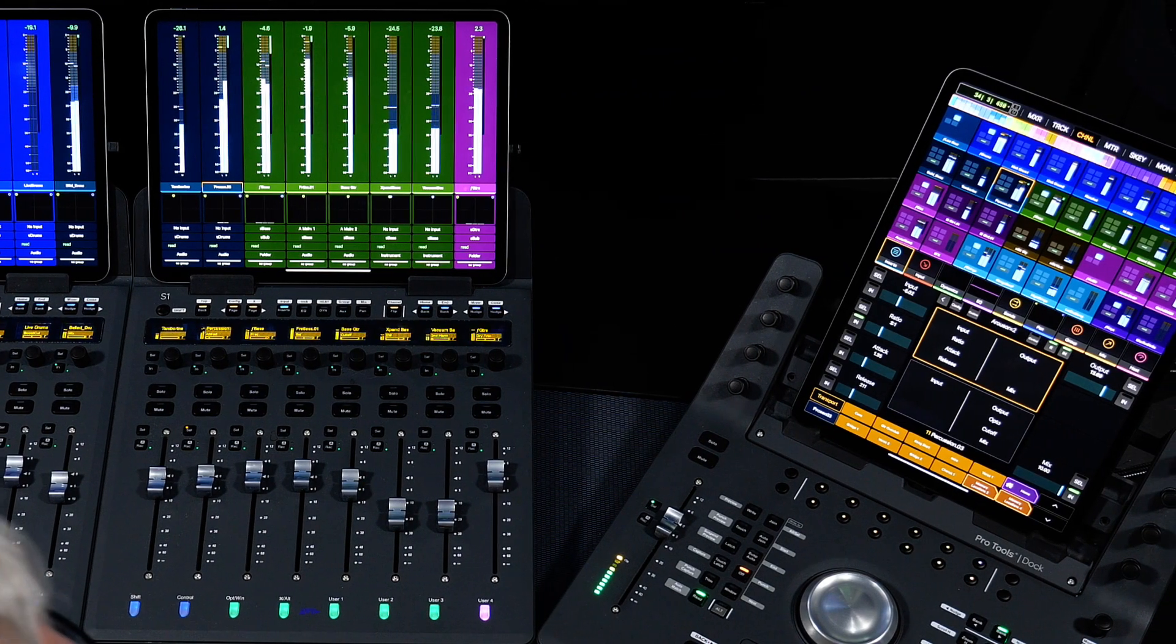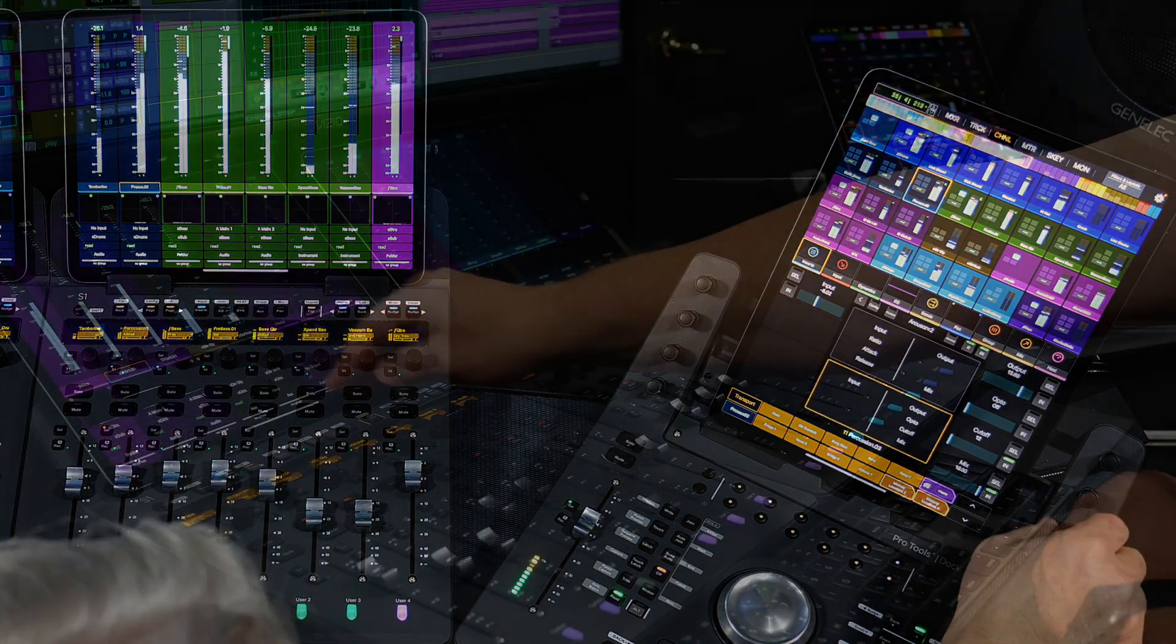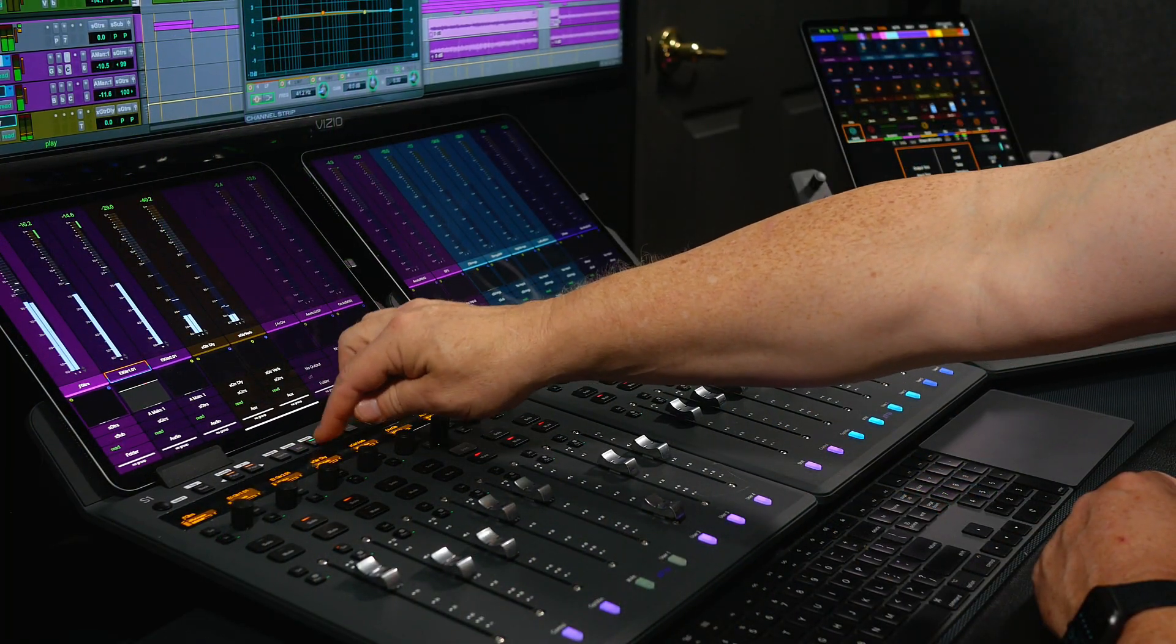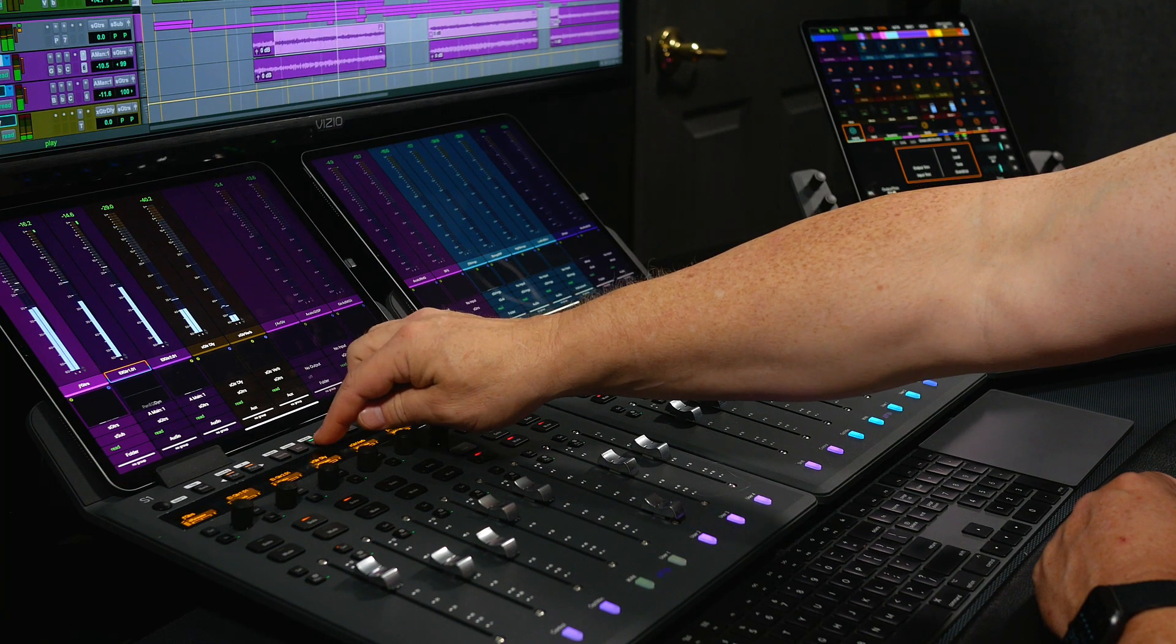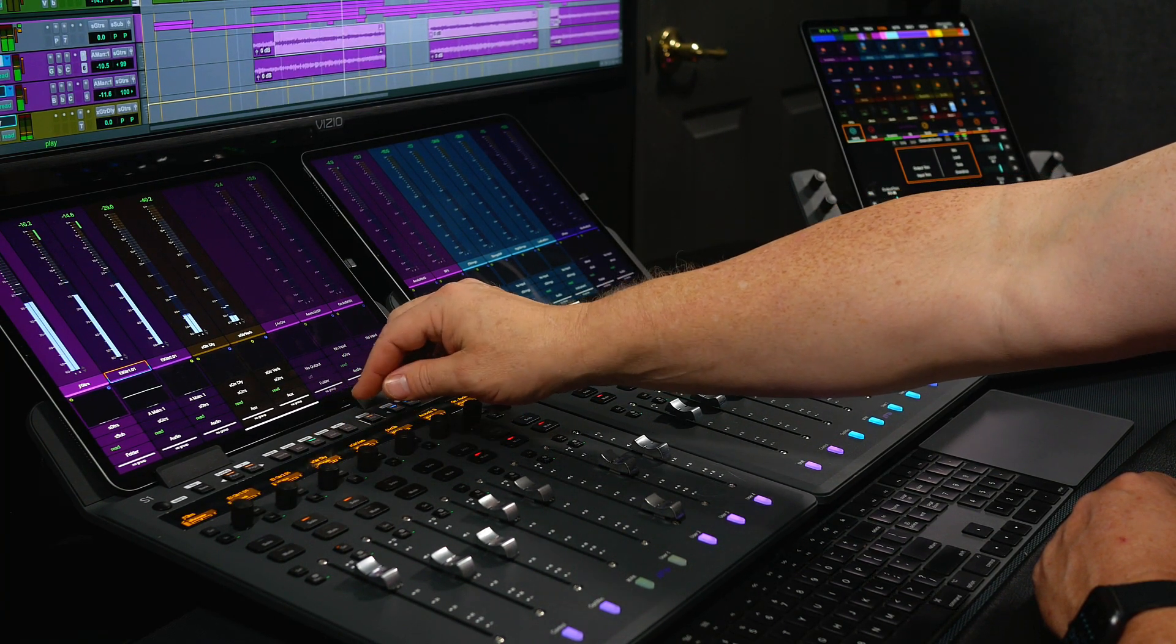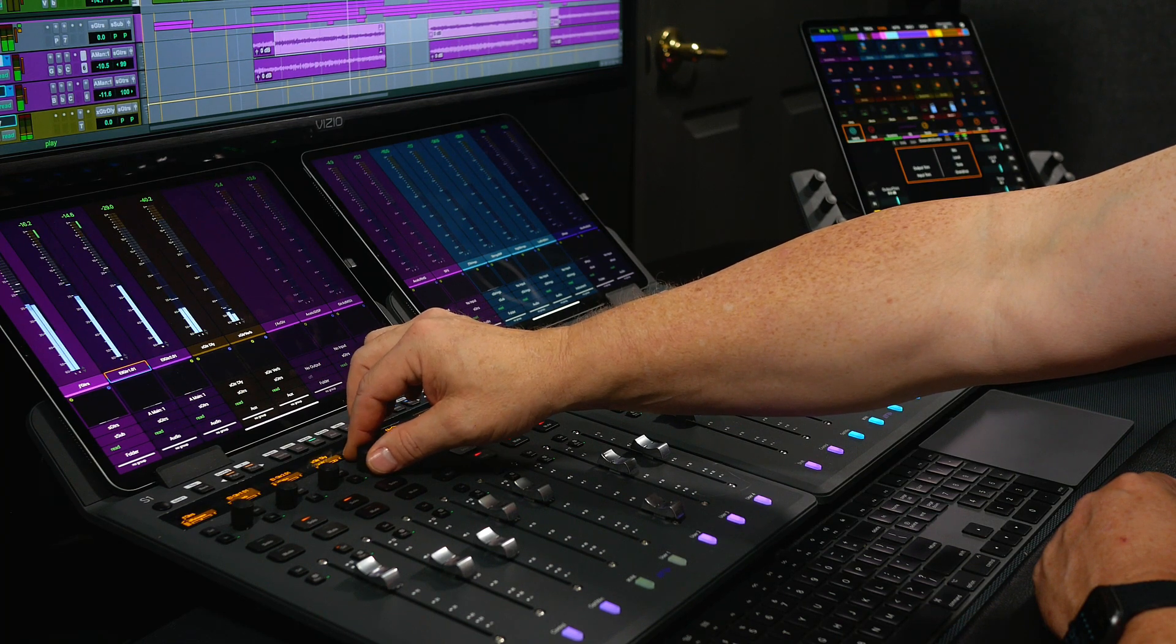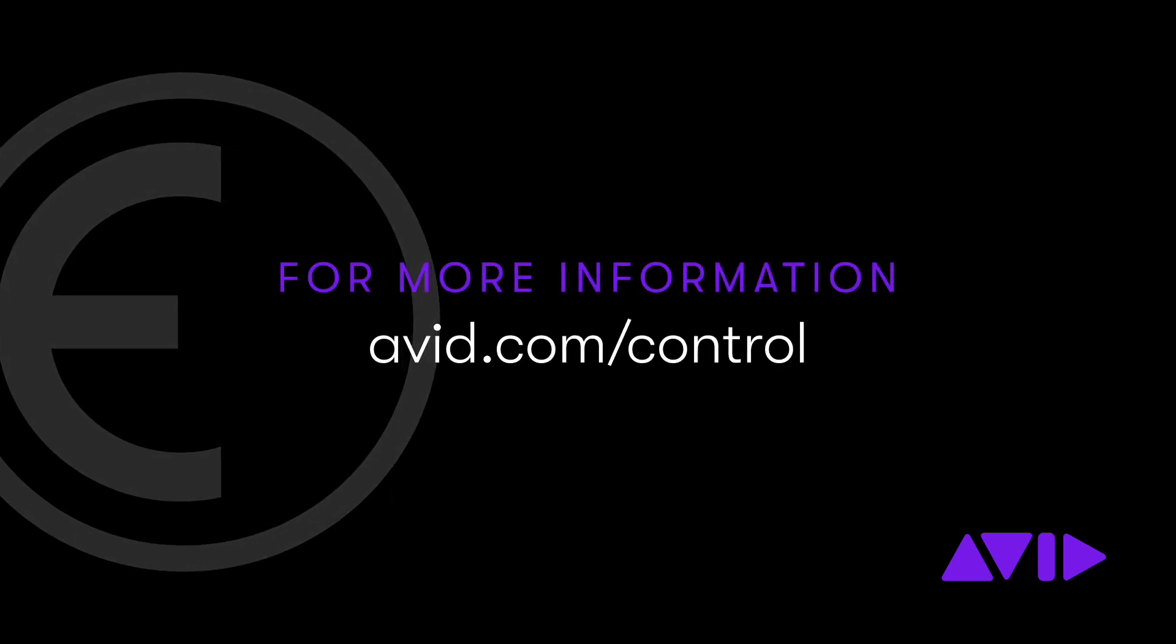Being able to have custom maps for all of your plugins is a big workflow enabler, and it's easy to create different layouts for both S1 and S3, as well as the Dock and Control app to take advantage of their different knob configurations. By having the parameters show up on the surfaces in a way that makes sense to you, will speed up your mixing and keep your creativity in top form.